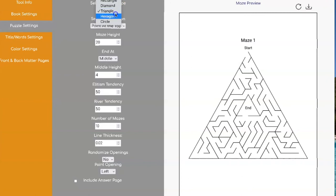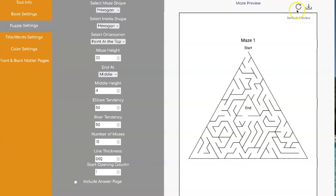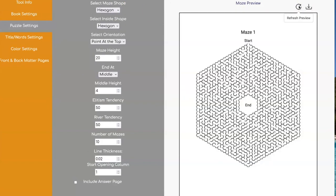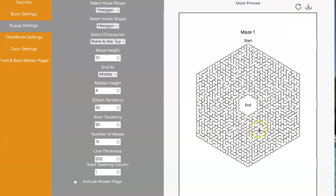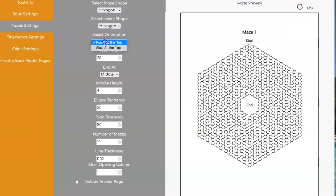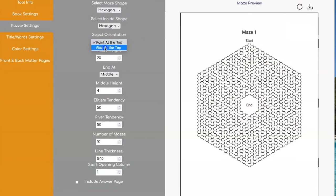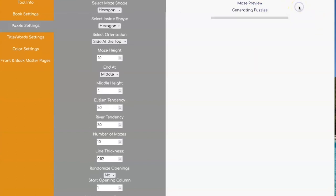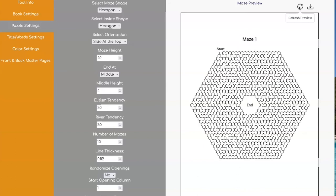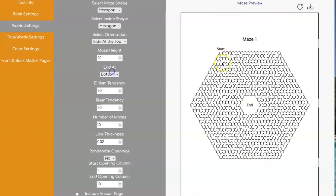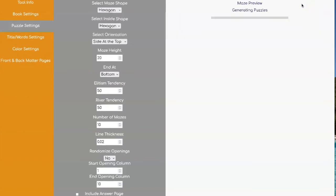Let's go look at the hexagon. So with a hexagon, you can choose to have the point at the top like this one, or have it at the side, which would look like this. And of course, you can also choose between going in the start to the middle or start to the bottom.